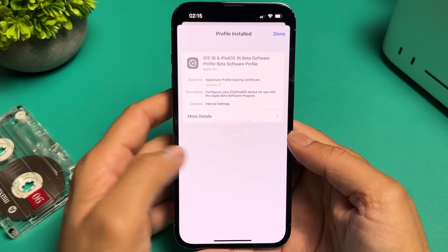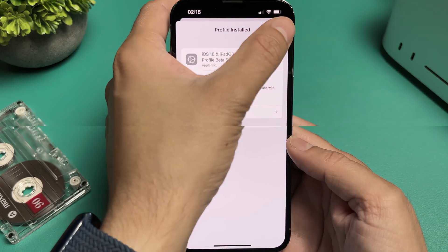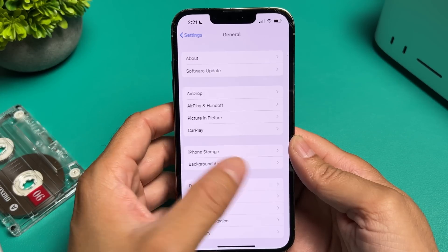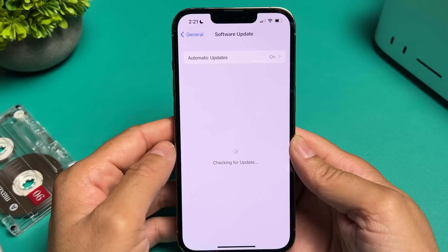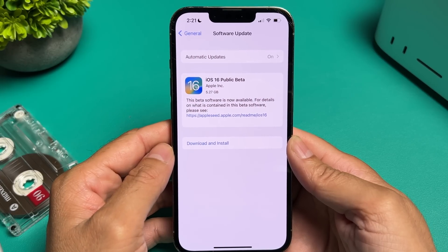If you don't want to, select not now and then tap on done. Now go back to general settings and under software update, it will check for an update and boom, it will show up.